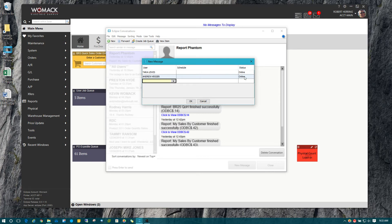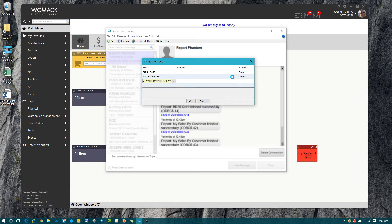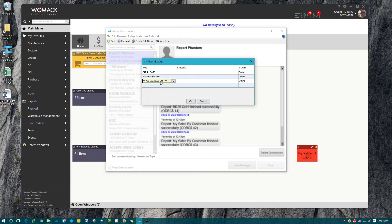You can also type in a message group like all of Danville, and it will bring that up. A message group will never say online because it consists of multiple people.